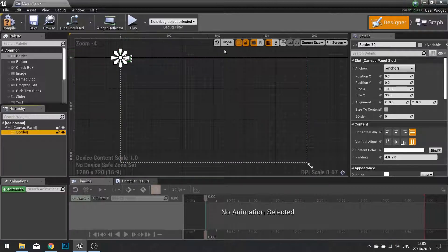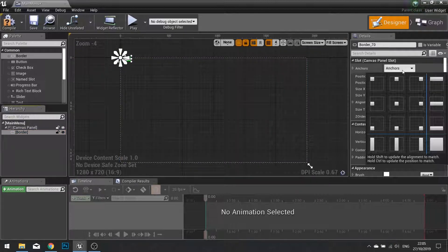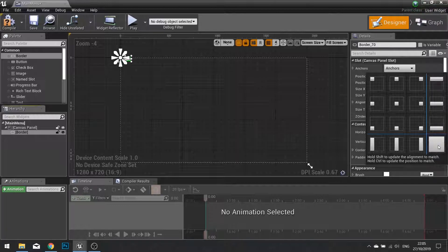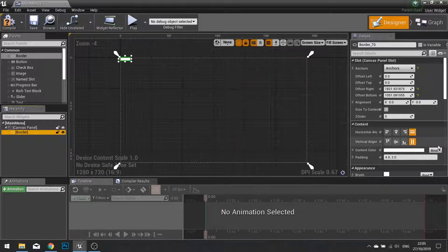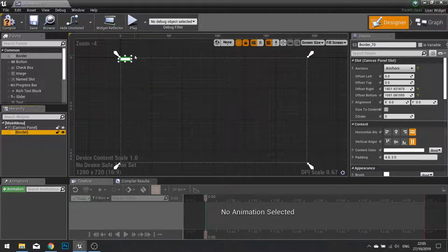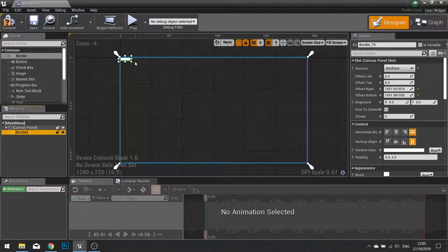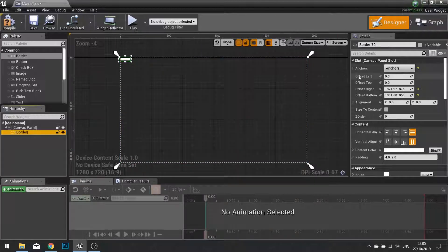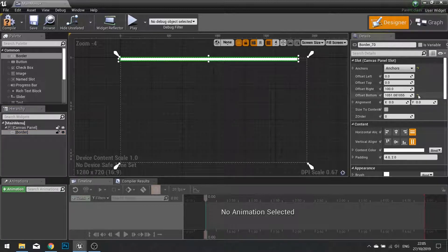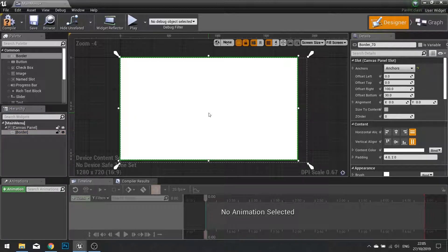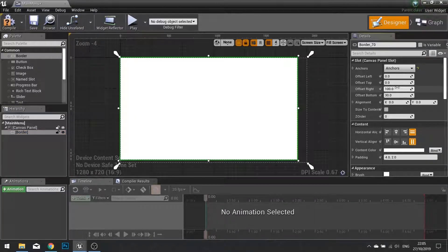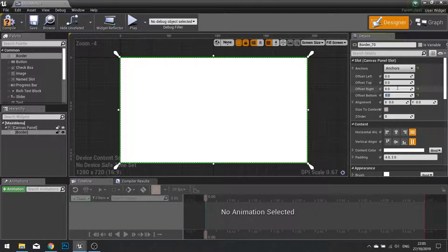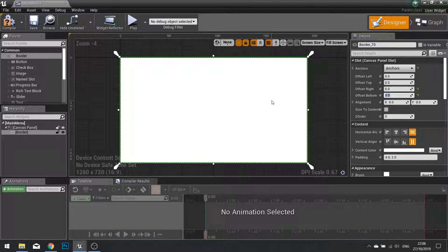On the right hand side you'll see anchors. Choose that and you want to tick the one that's right in the bottom right hand corner, the big full square. Click on this and that will tell it to be anchored to the full width and height of the whole entire thing. Now to make it so it fills the whole entire screen, on the right hand side you'll see offsets. I'm going to change the offsets to be all set to zero. Now it fills the whole entire screen.